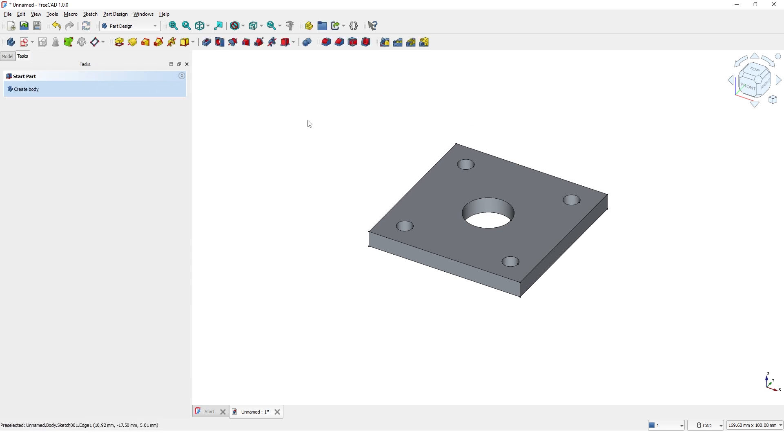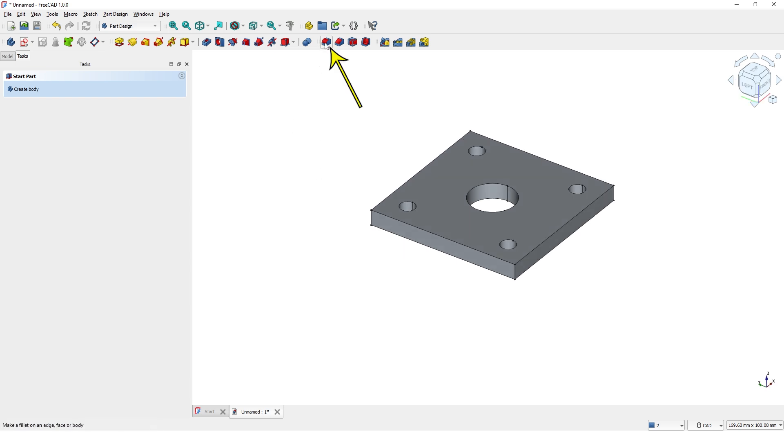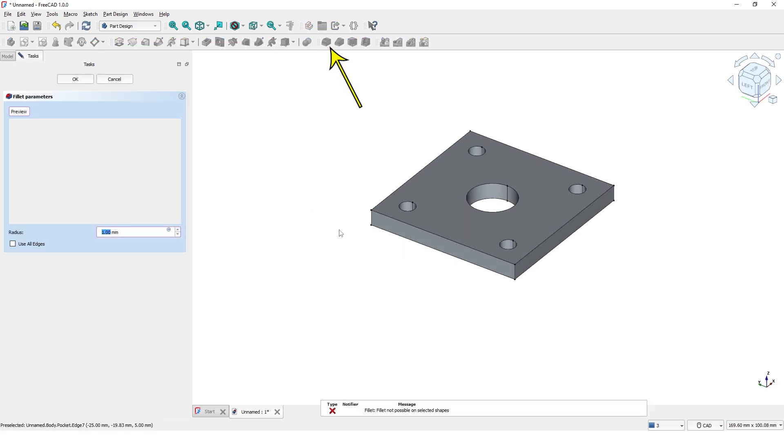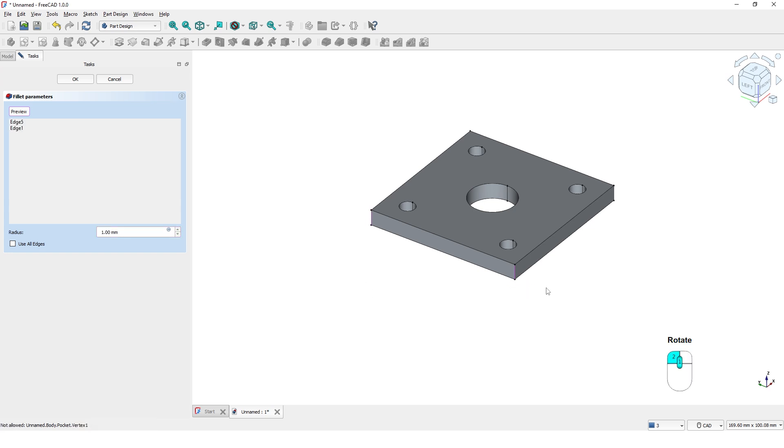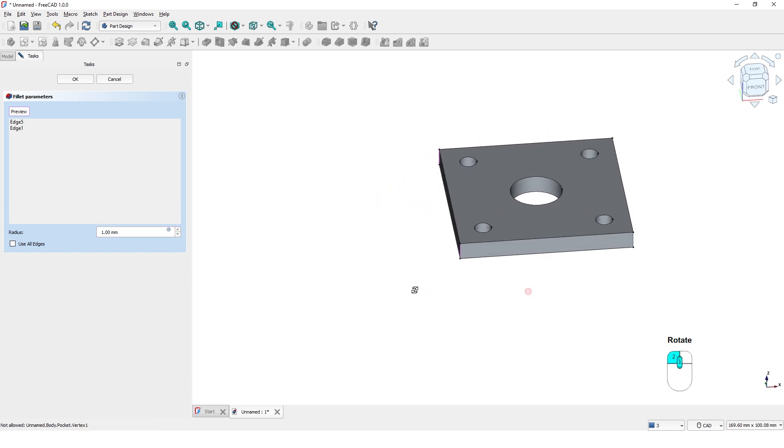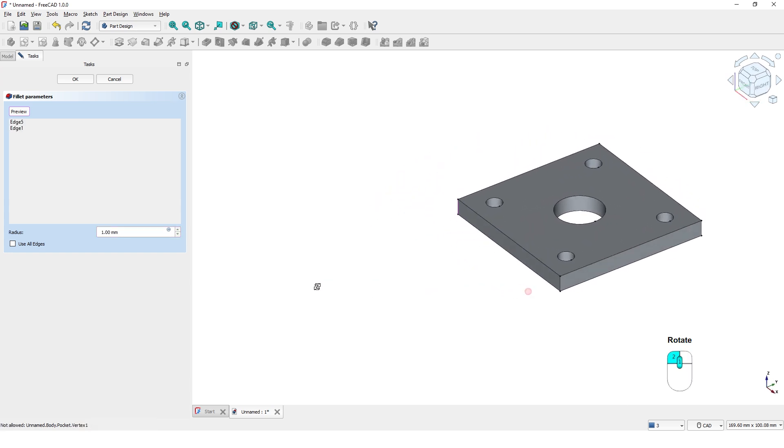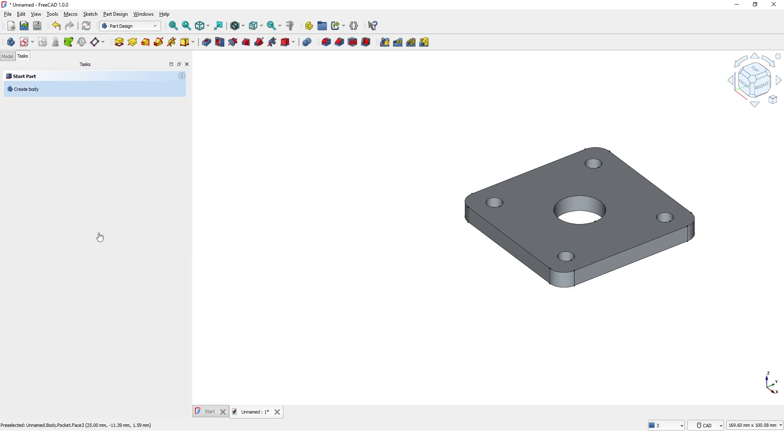Let's leave a radius at the corners. Click on Fillet and select the edges and give the dimension and press Enter.